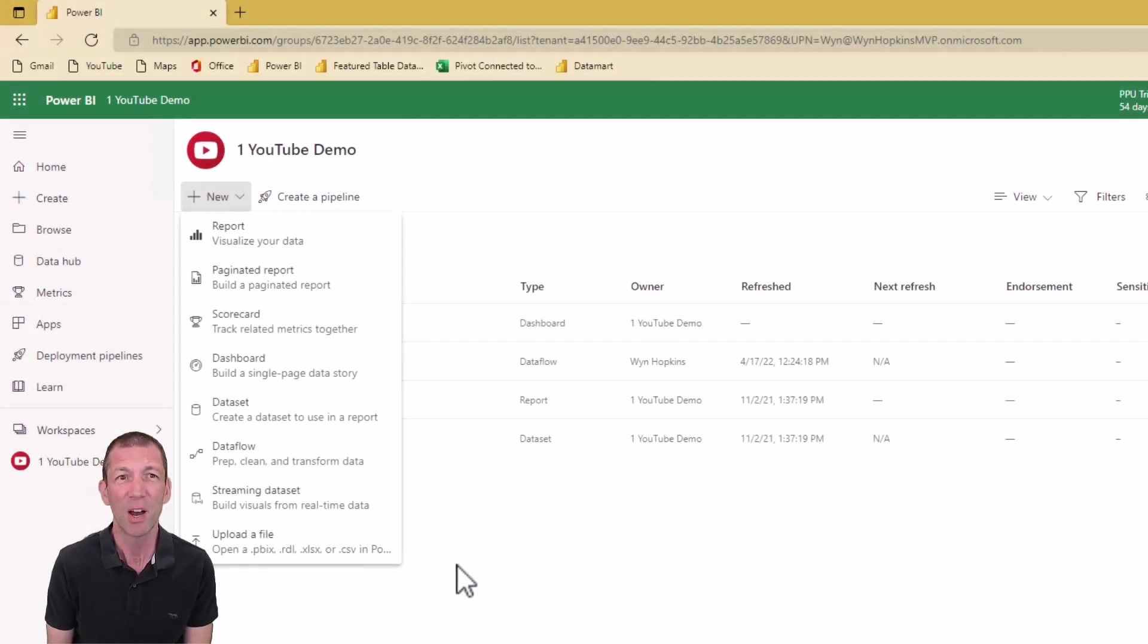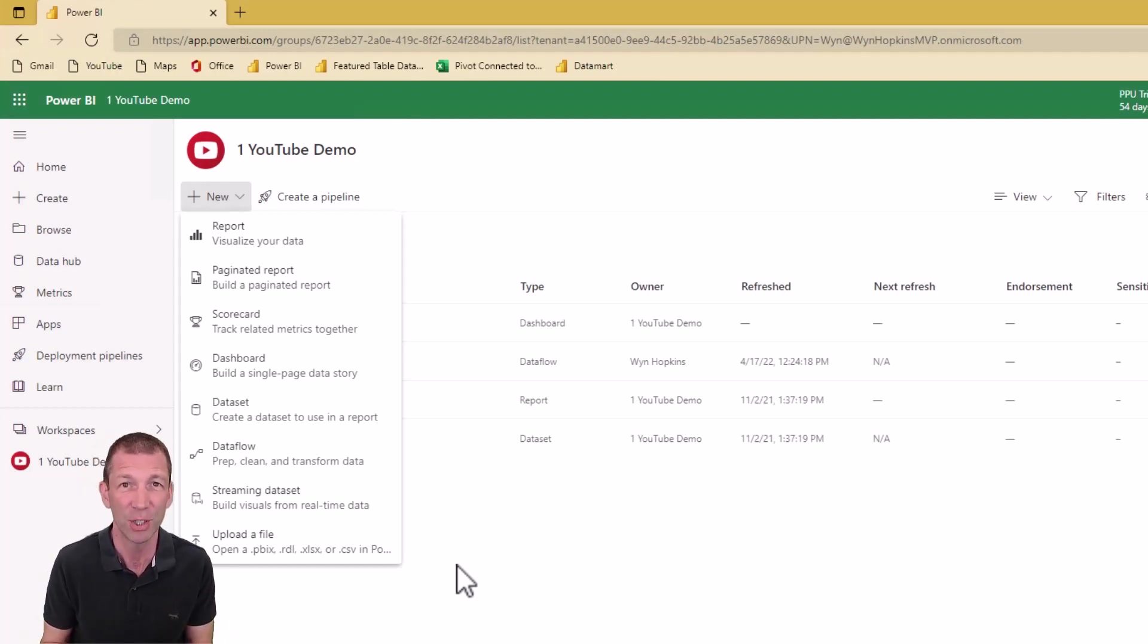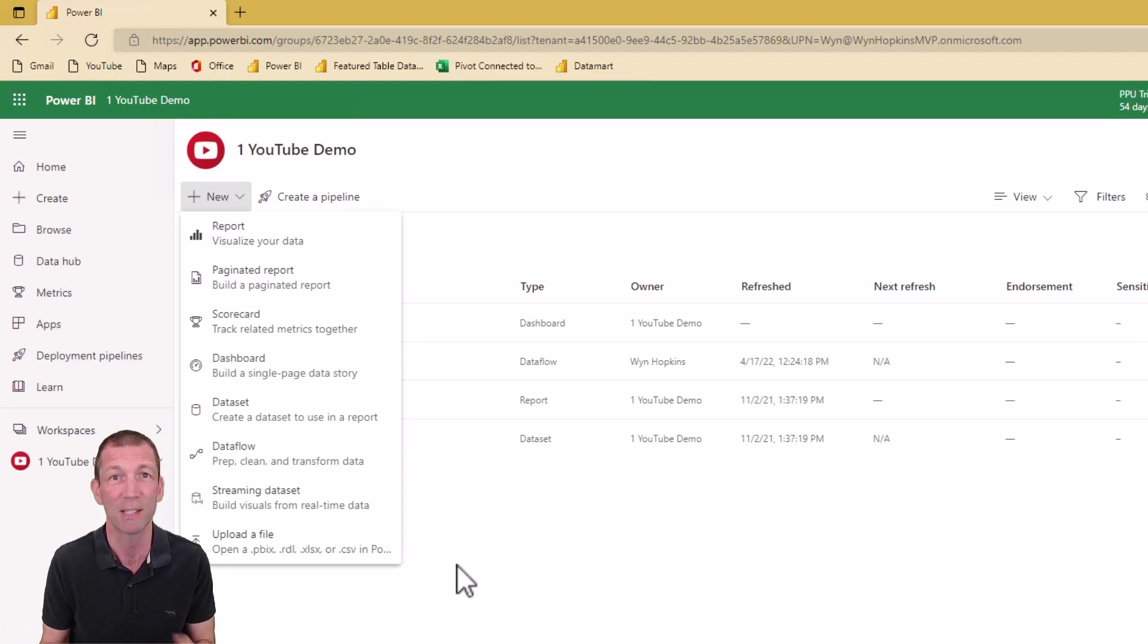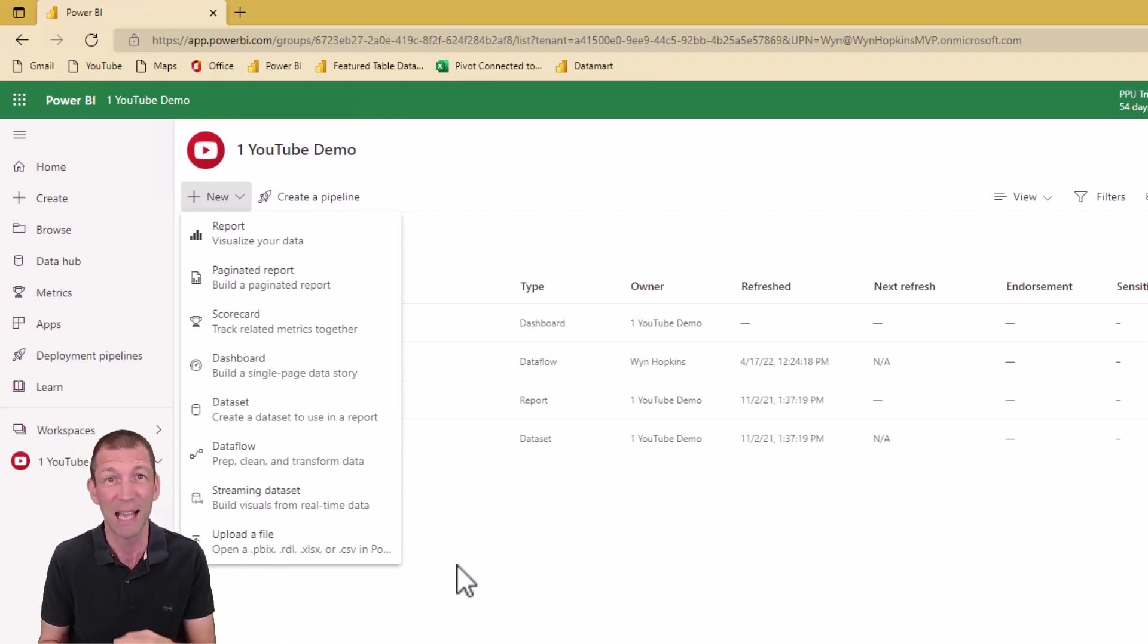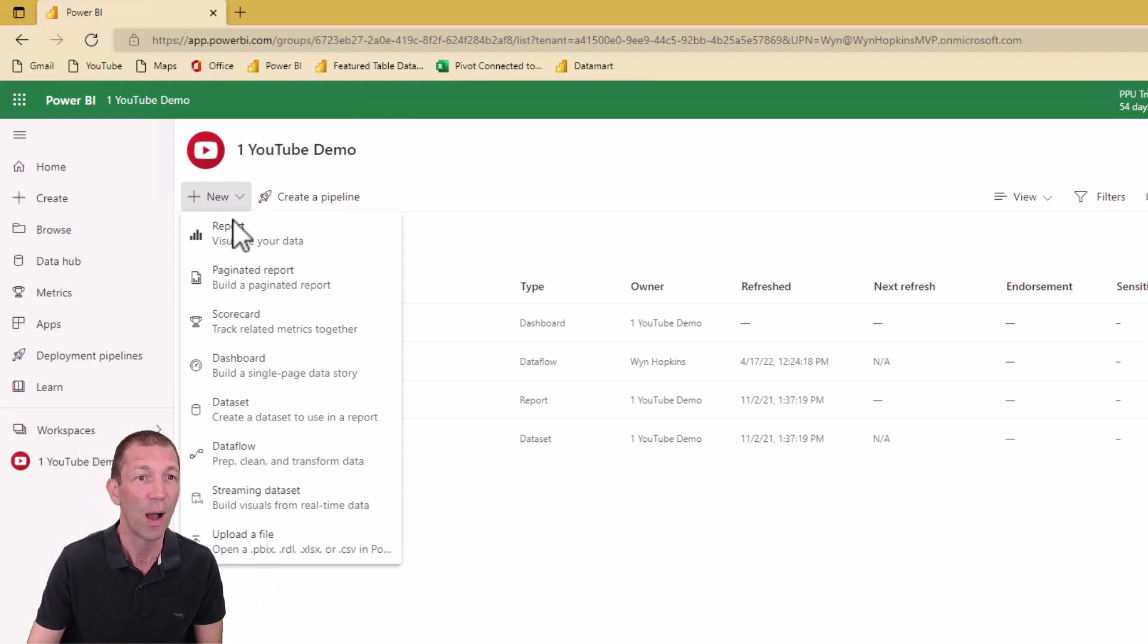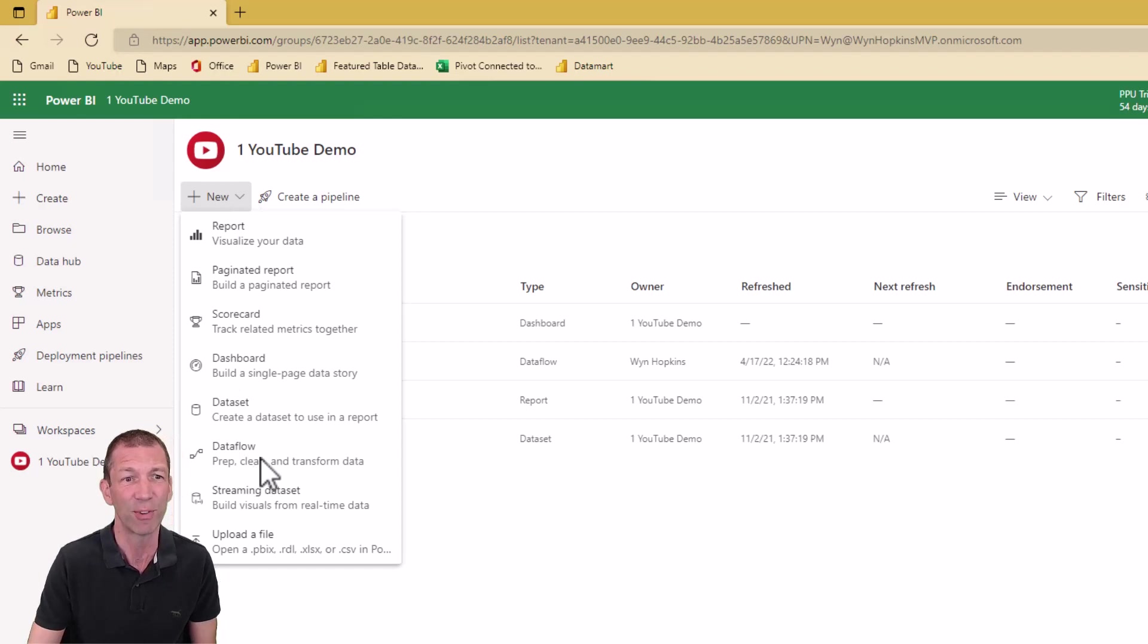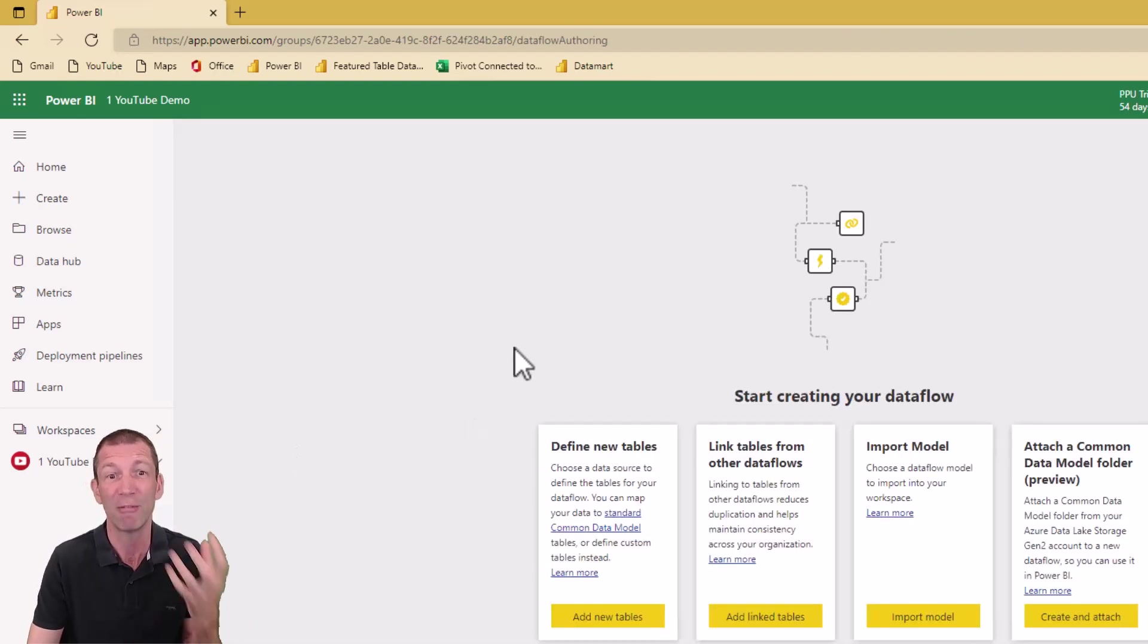I'm going to start here in Dataflows. I'll build a very quick one. This is a Power BI feature. You need a Power BI Pro license and a workspace in Power BI to do this, and then I'll show you how you pull it into Excel and a couple of tips along the way in Power Query. So I'm in my workspace. I say new Dataflow.